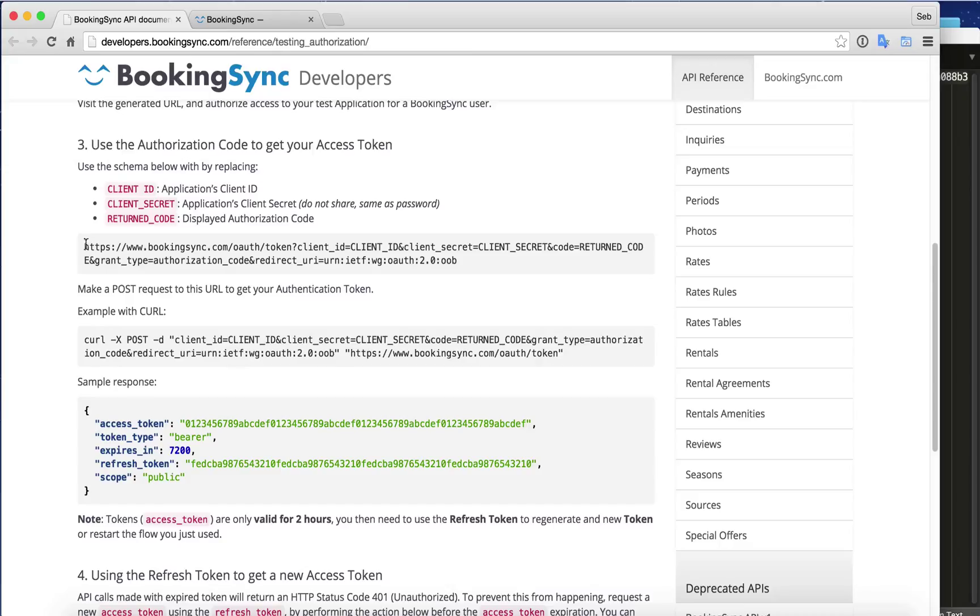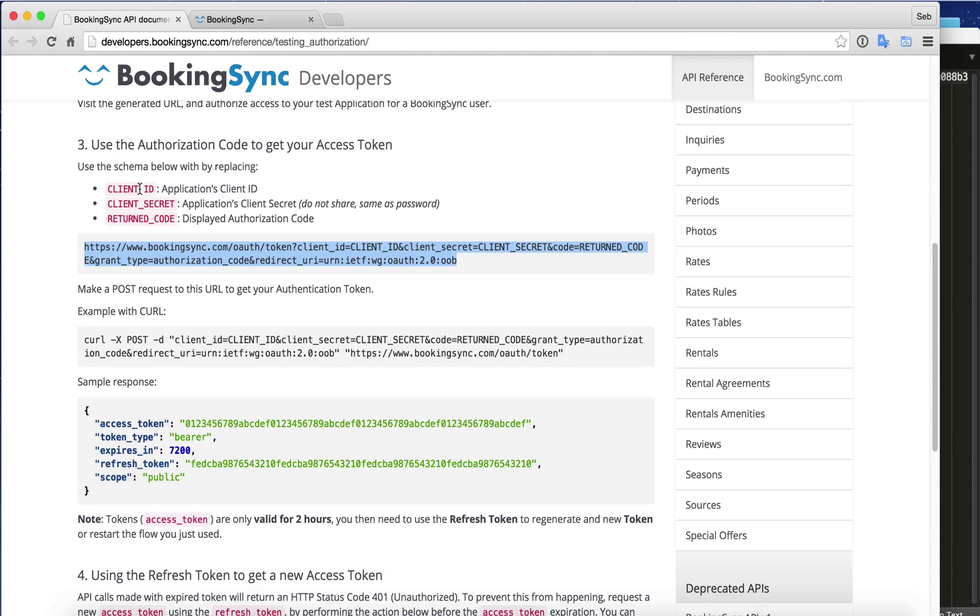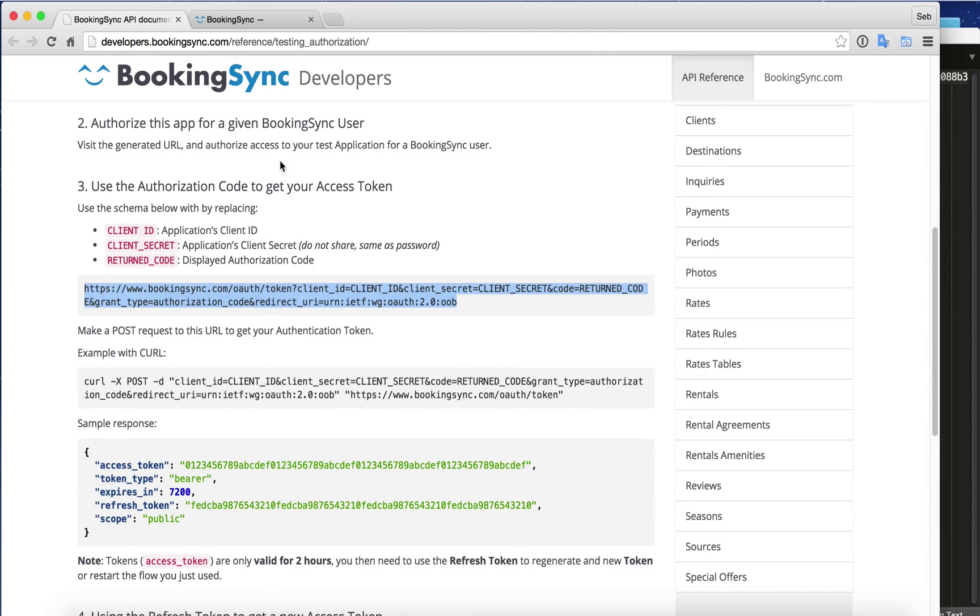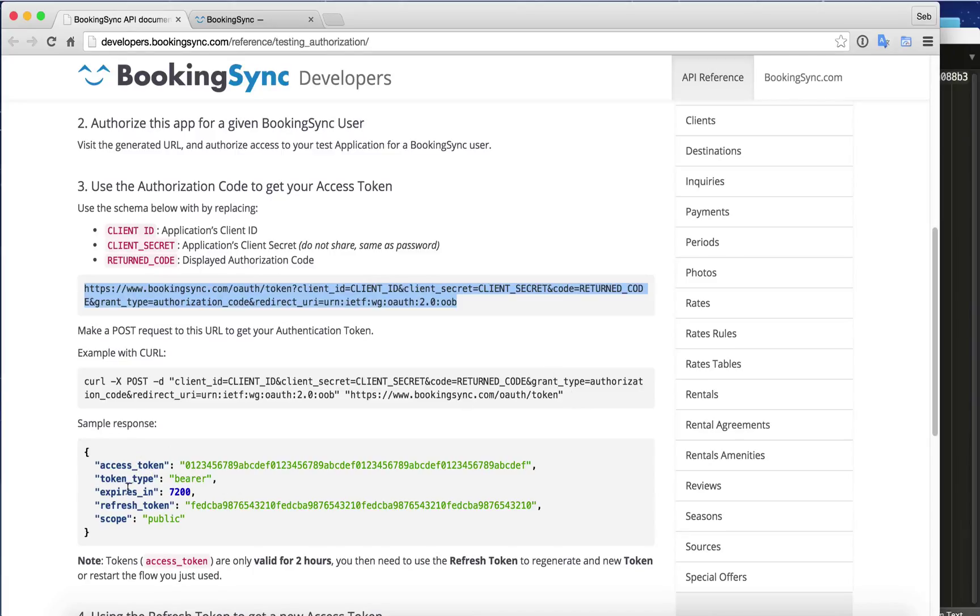So step 3, we will have to copy that URL and replace the three keys we have here: client ID, client secret, and return code. The return code is the one we just got. Using that curl example here, we can just make sure that we return this access token that will be needed to then access our endpoints.